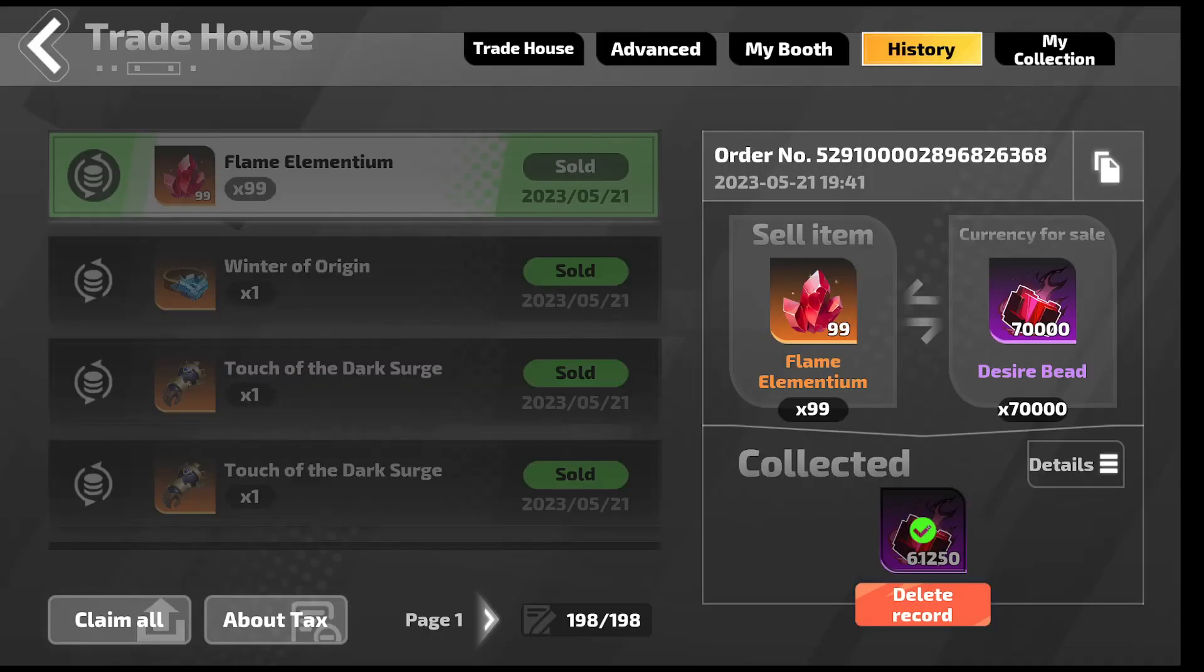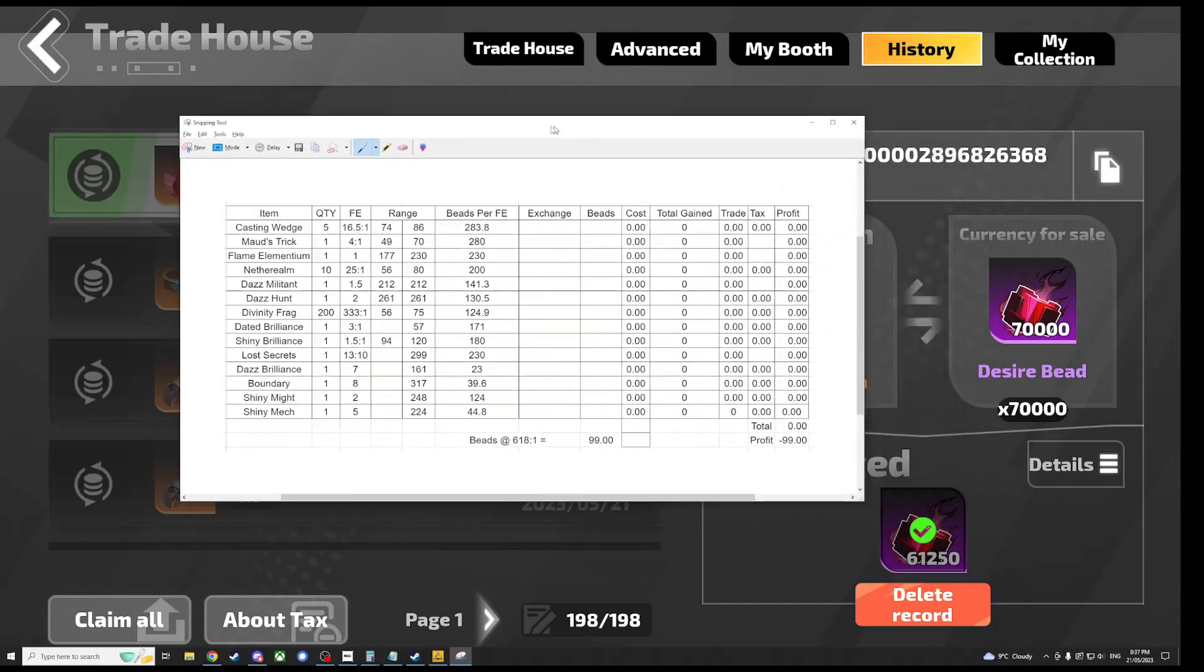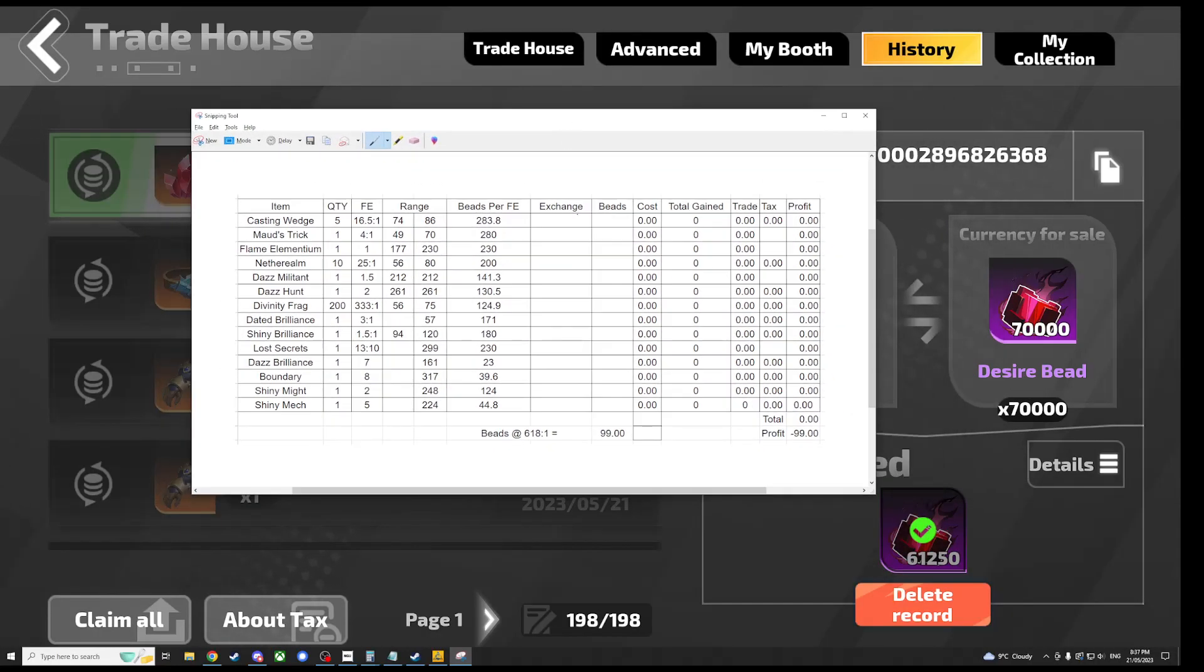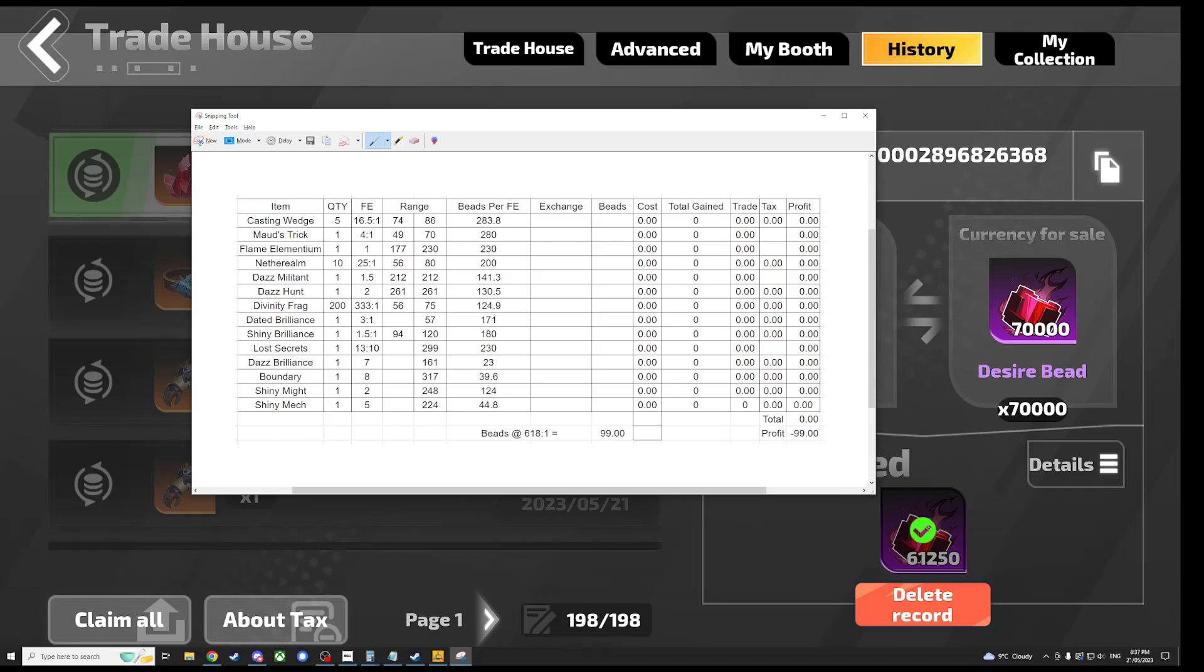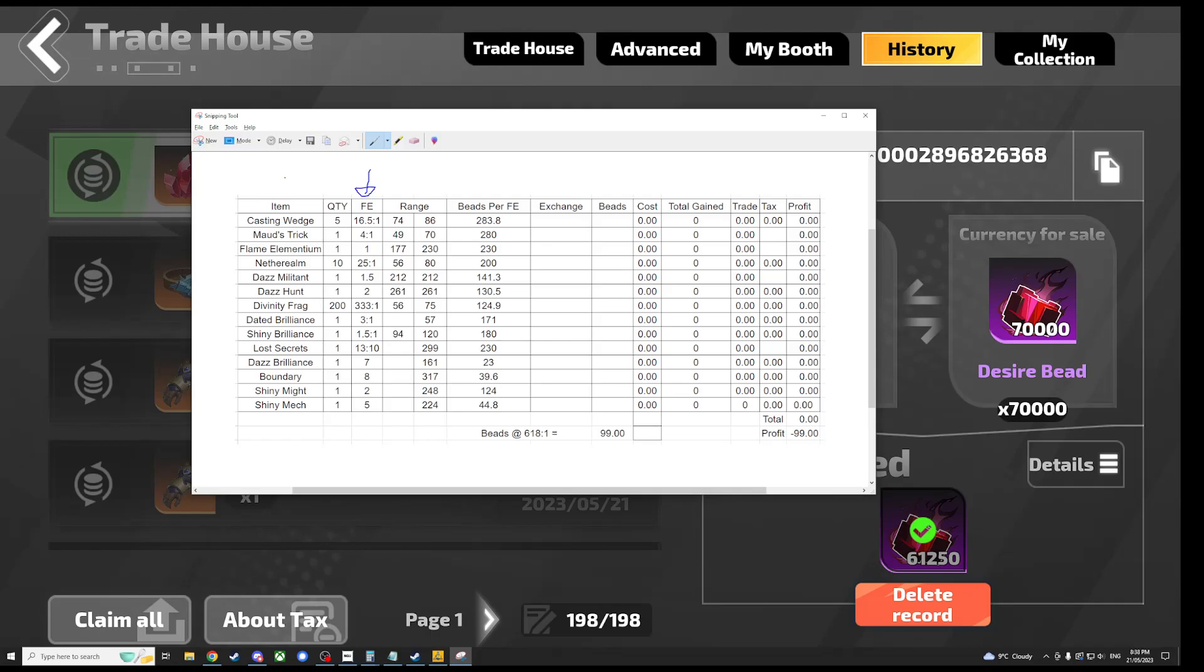So this is my workings sheet that will be going off. All of the beads per FE are updated with the current price on the market being this column here, and yeah I will try and keep this one short and sweet.